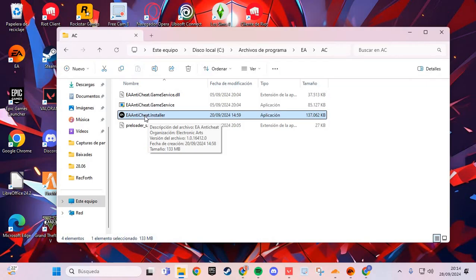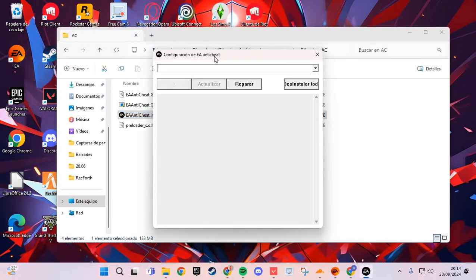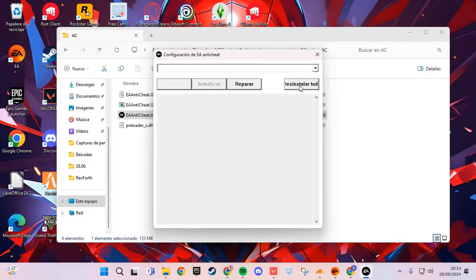Double click on this file and click yes. Then in the Anti-Cheat window, go to Uninstall.